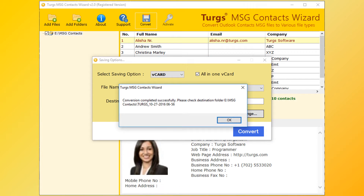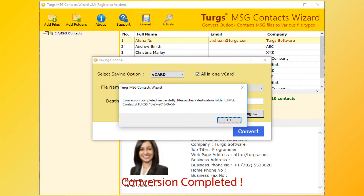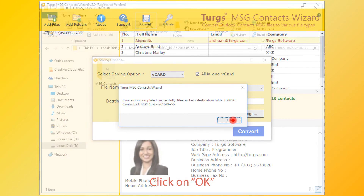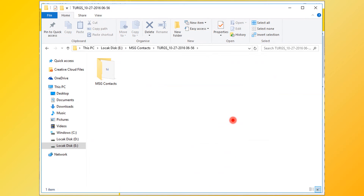Click on the Convert button. After successful conversion, the tool pops up a conversion completed message and previews the destination path. Now click on OK button, then go to the destination path for the output.